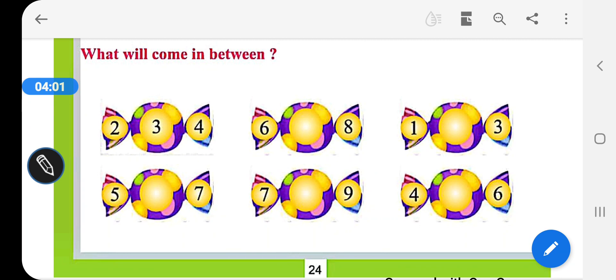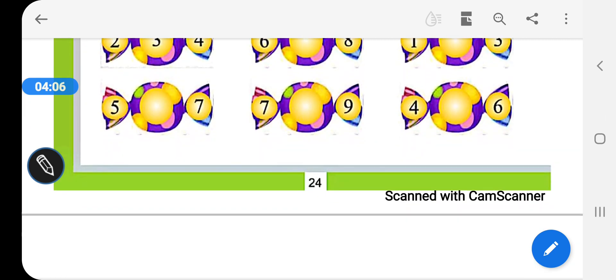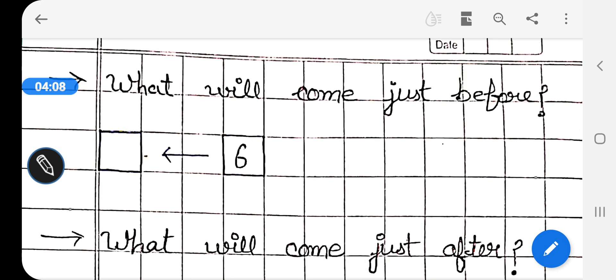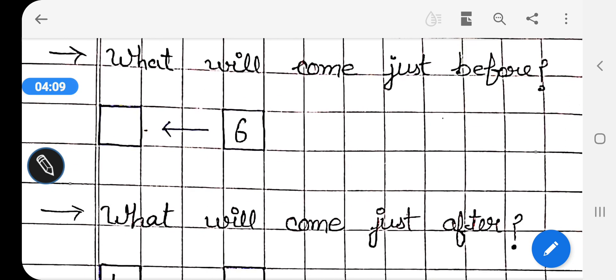Now, I will tell you how you will do these questions on your notebook. First question: what will come just before? What will come just before?